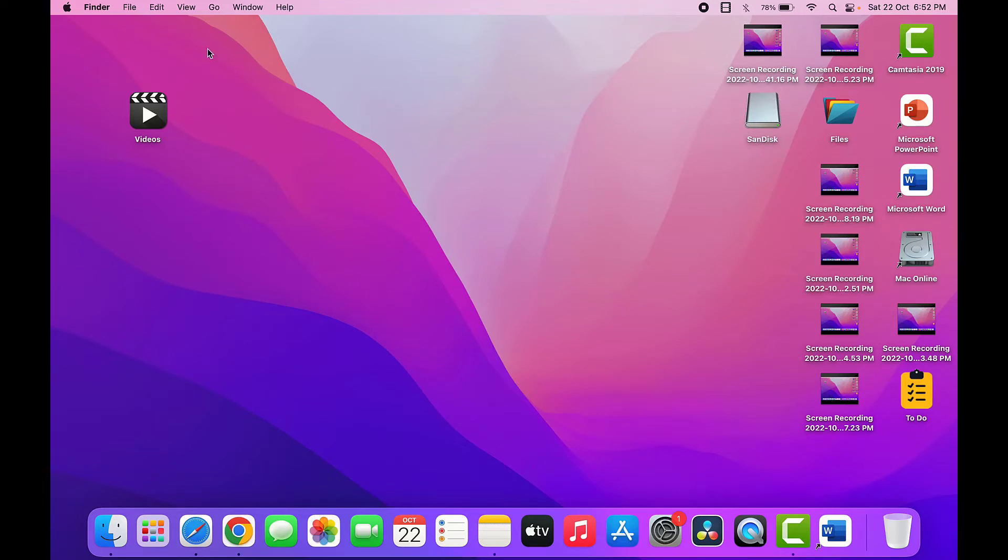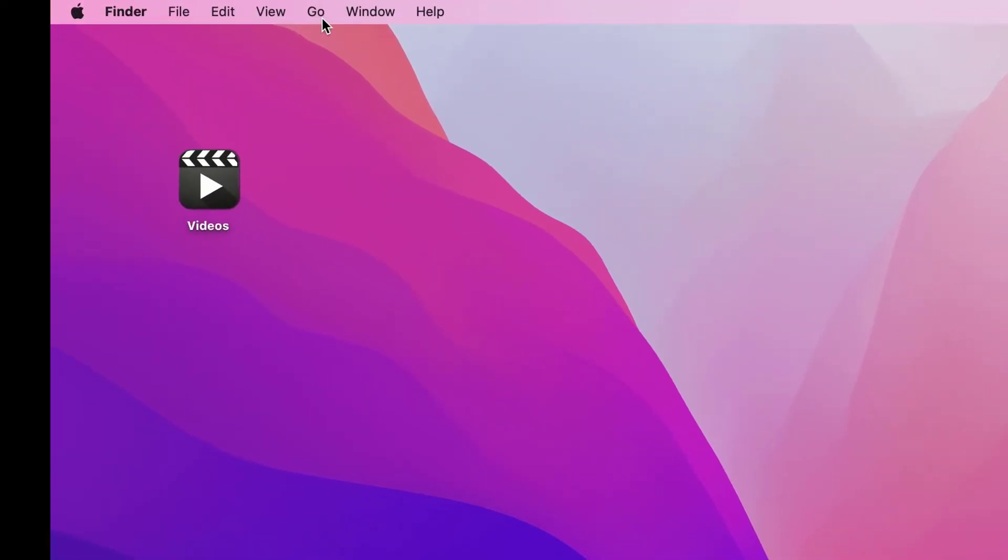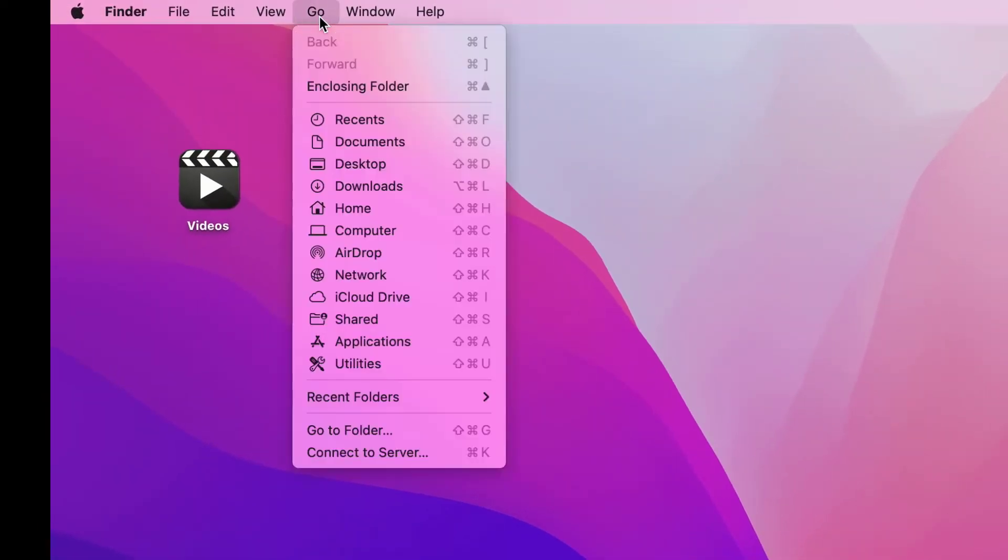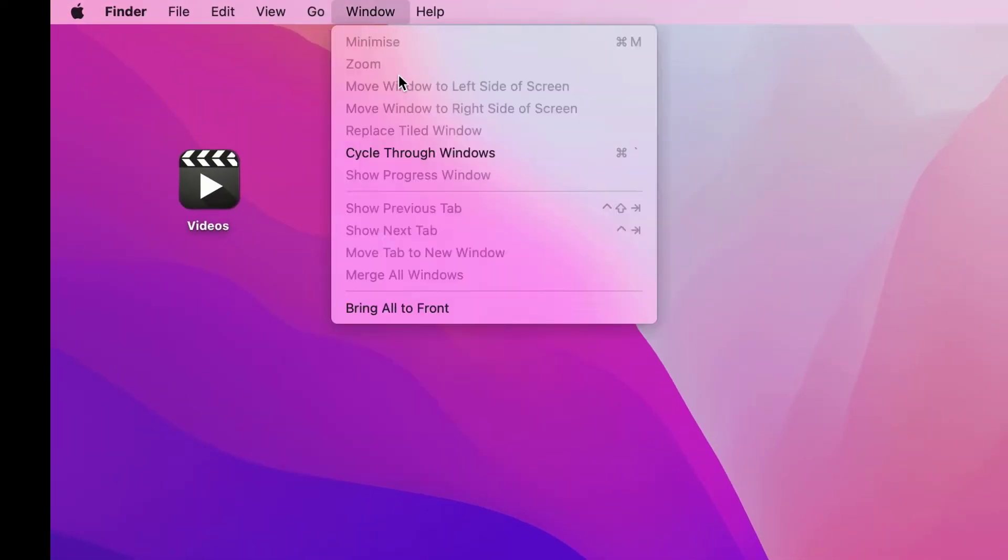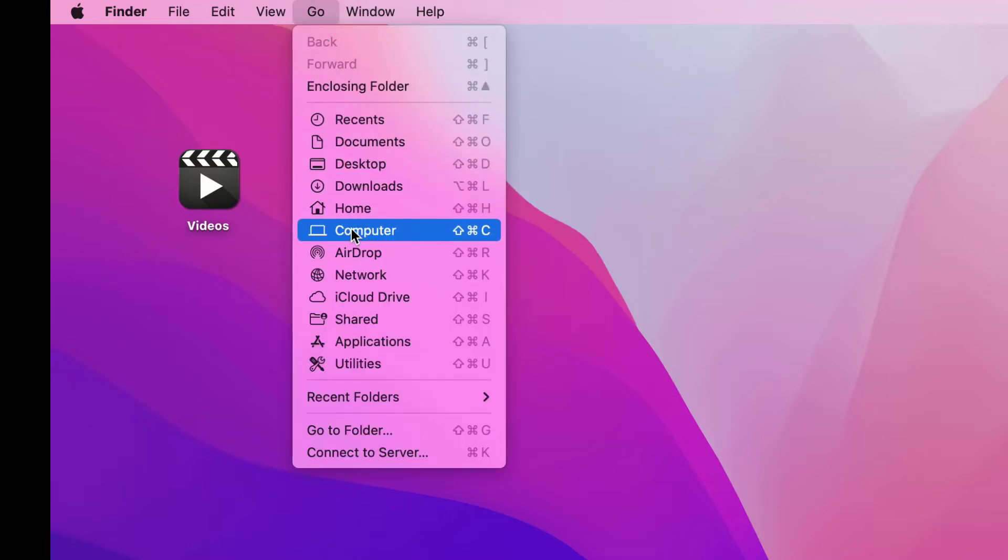So for this, in the toolbar menu you can get one Go option. As you can see, just click on this like this. And here you can get the Computer option. Just click and open it.